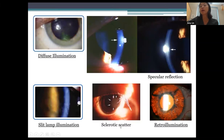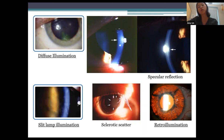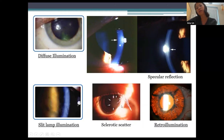Another technique is sclerotic scatter: you use a very high intensity beam right on the limbus, and the light from the sclera scatters and reflects across the cornea, highlighting subtle superficial corneal abnormalities. In this picture, a light corneal scar is highlighted by sclerotic scatter — the light isn't directly on the scar, but it's lit up by light coming from the sclera.